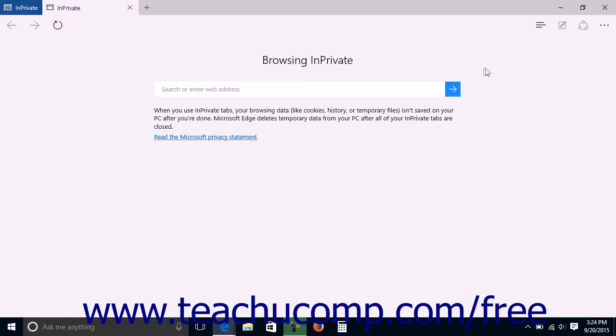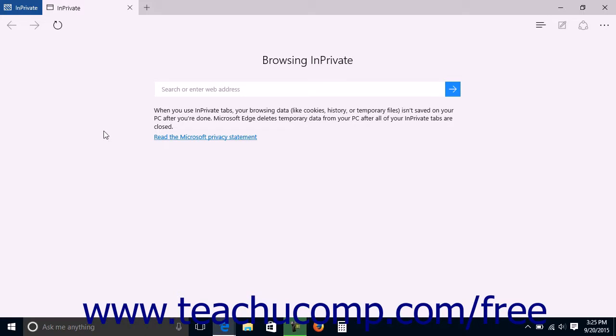Microsoft Edge does not store browsing data including cookies, browsing history, or temporary files for web pages opened within the tabs in an InPrivate window after you are finished using the InPrivate window. All temporary data is deleted from your device after all of the InPrivate windows are closed on the device.